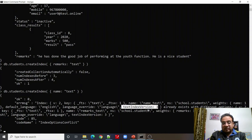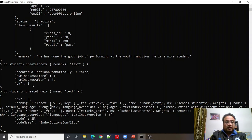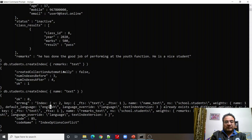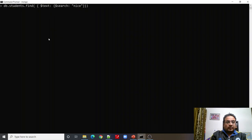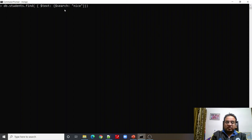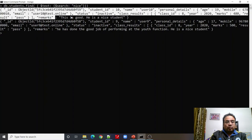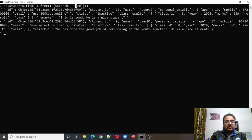It says that a text index already exists with different options — specifically, 'remarks text' already exists. MongoDB shows 'text index version 1, text index version 3 already exists with different options.' So we would have to drop the existing text index and recreate it if we want a text index on another field, but that is not a recommended practice. Now let us query the text index using $text on the students collection, searching for 'nice'. Two documents are returned where 'nice' is present — studentID 9 and studentID 10.